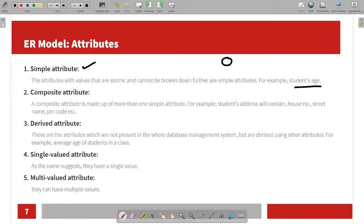Next is composite attribute. A composite attribute is made up of more than one simple attribute.